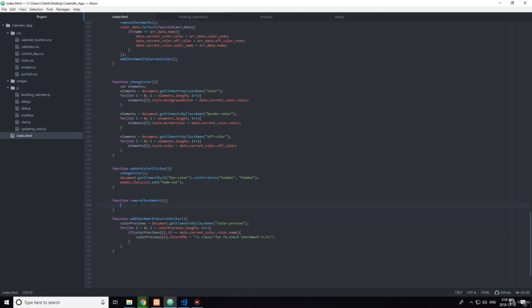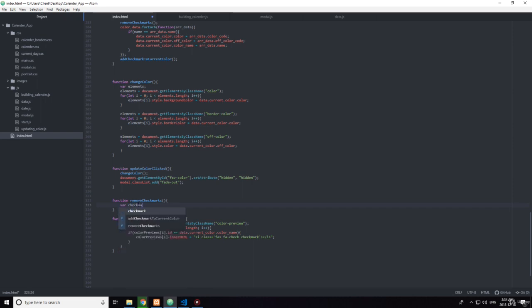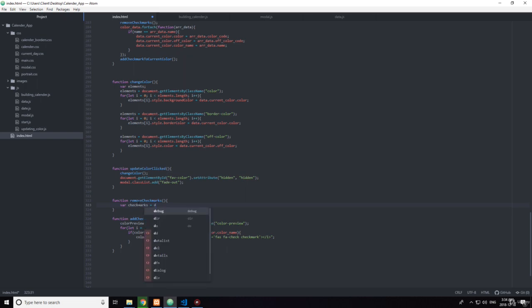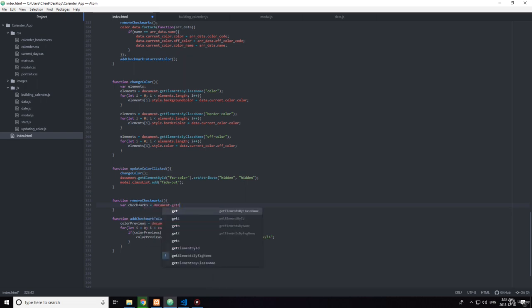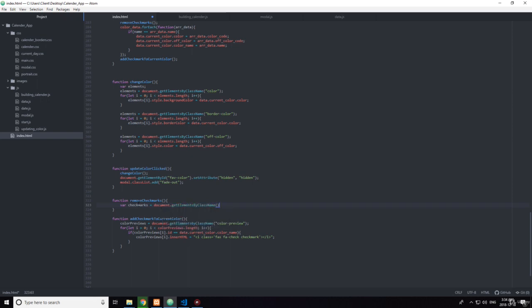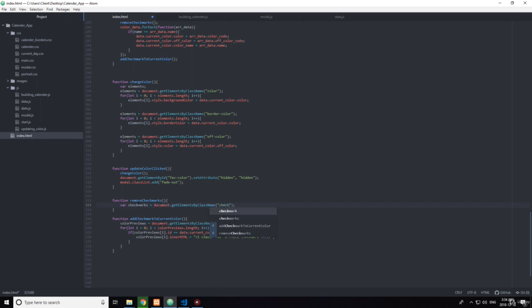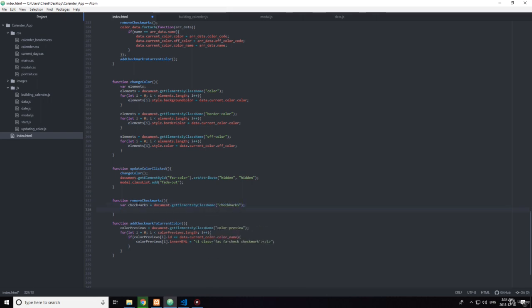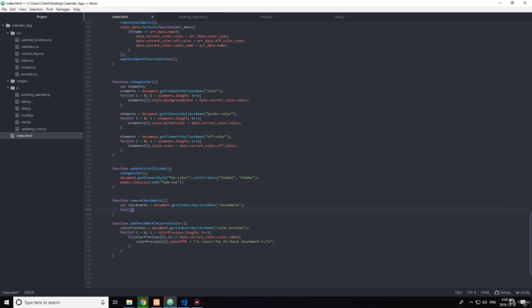So here, it's going to be the same thing, it's going to be very similar. document.getElementsByClassName, and the class name is checkmarks. Checkmarks, and then for...